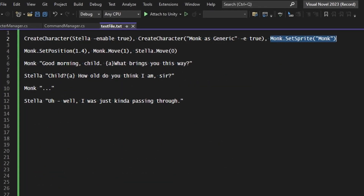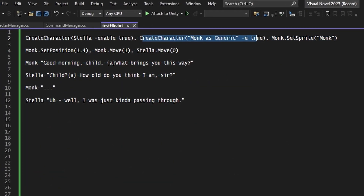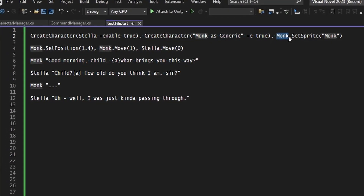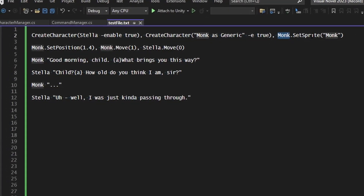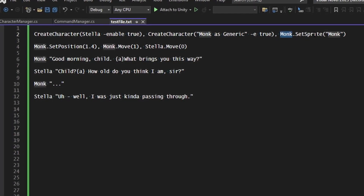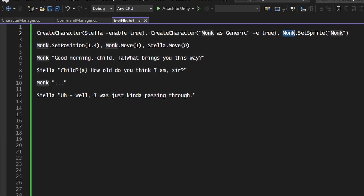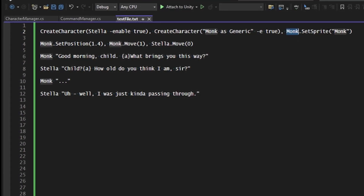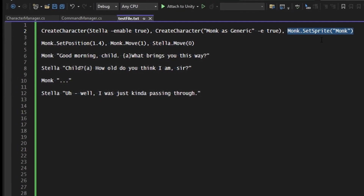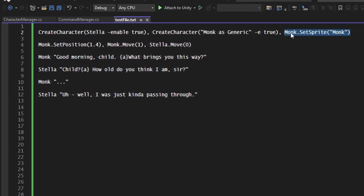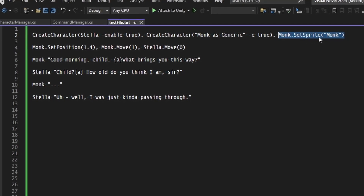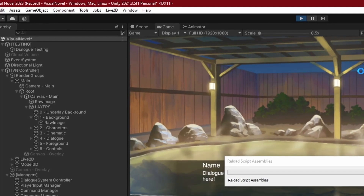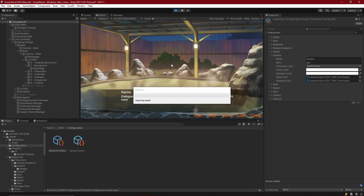Now, when we create character monk as generic, monk is created as a sprite character. Monk is still unknown as far as the configuration asset goes, but when we go to find it, we're going to find the character based off of its name and then get the configuration applied to that character, which will of course be a sprite sheet character configuration. Let's go ahead and play this and see what happens now.